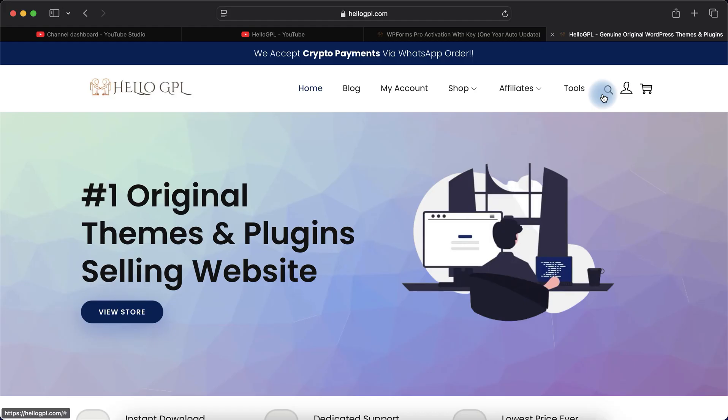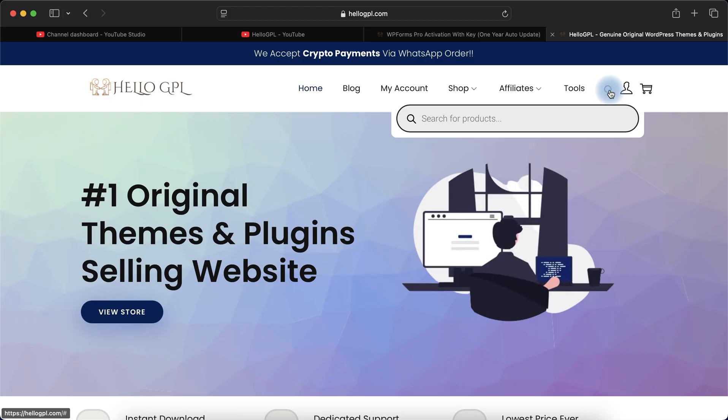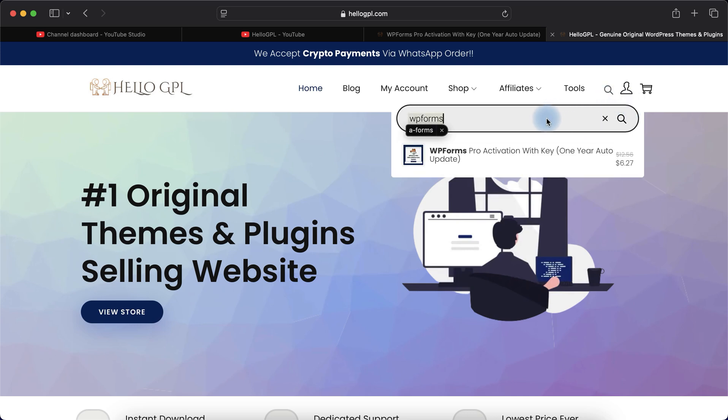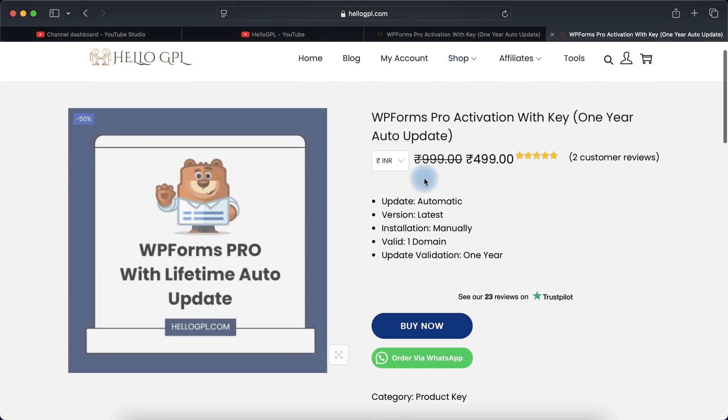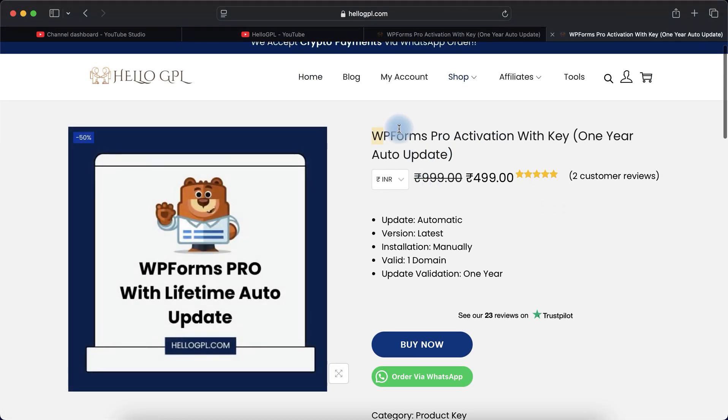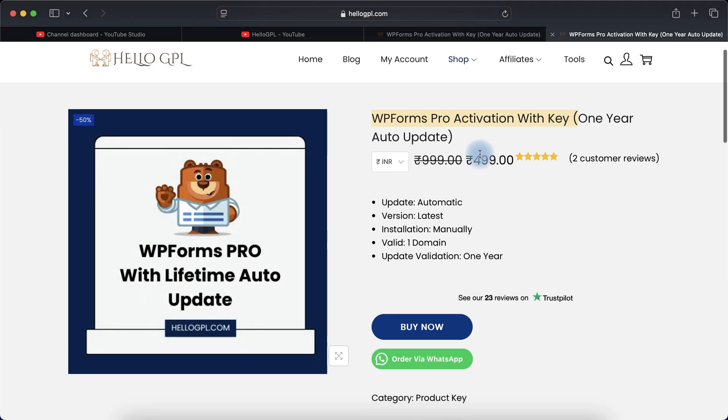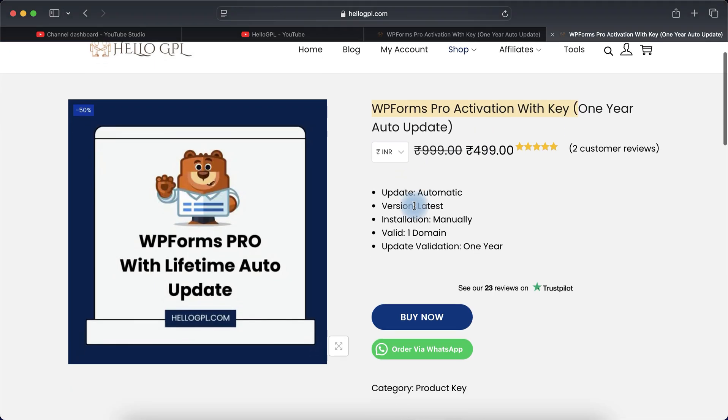With WPForms we have one year service. They officially provide one year service, that's why we have one year service also. Just click on the search button and type WPForms. If you need anything else you can type what you need. In this video we'll talk about WPForms Pro.